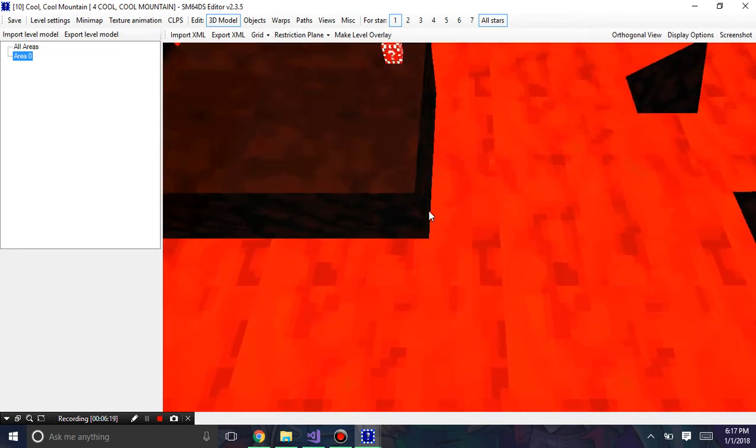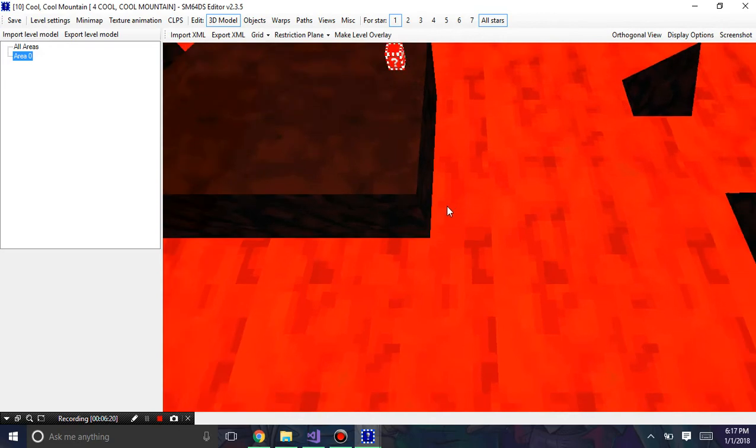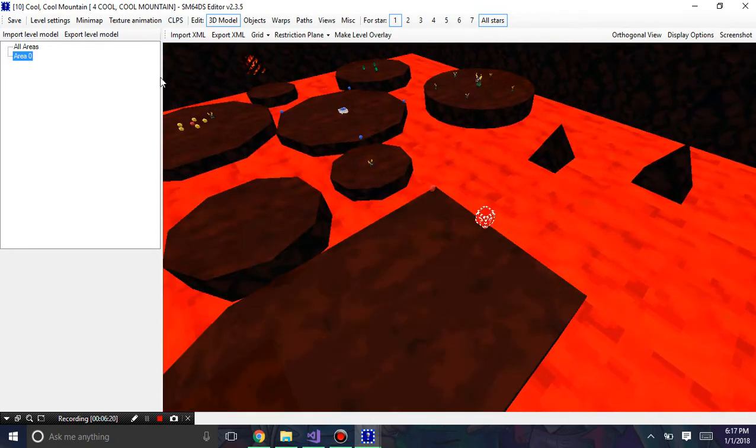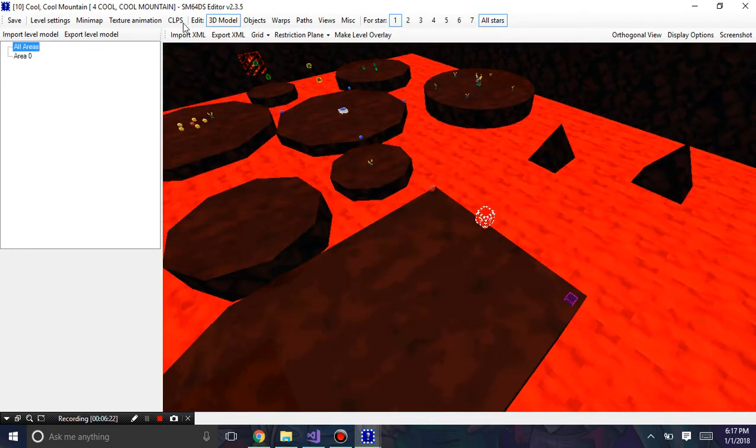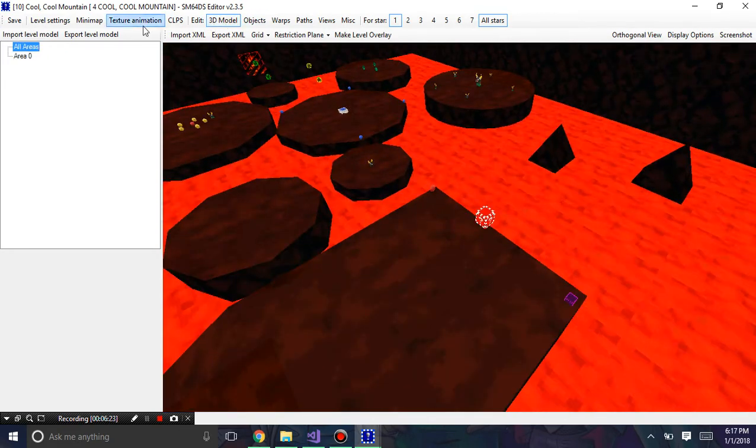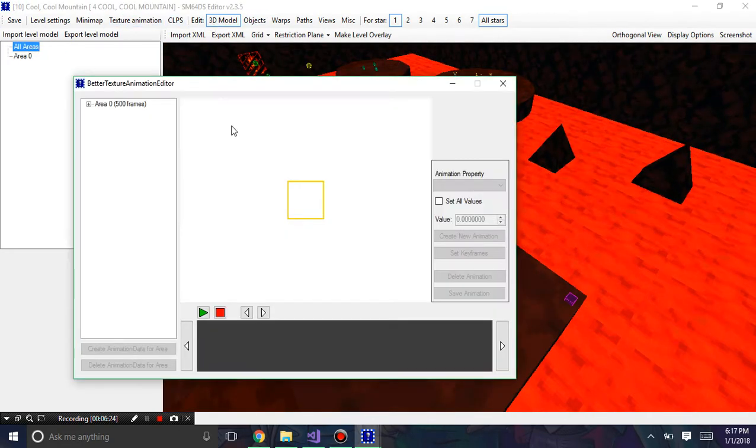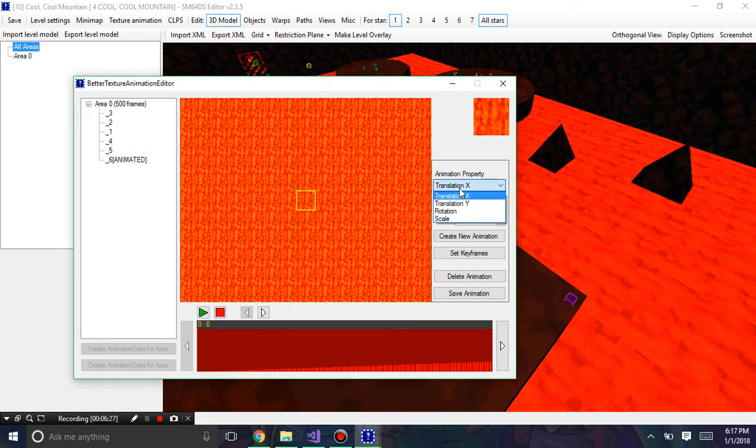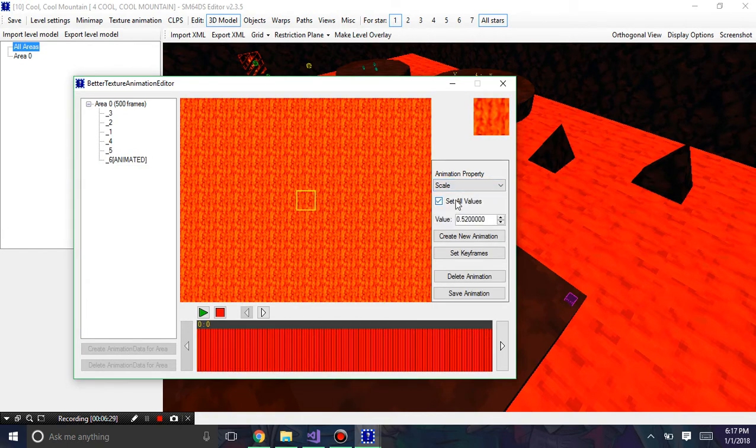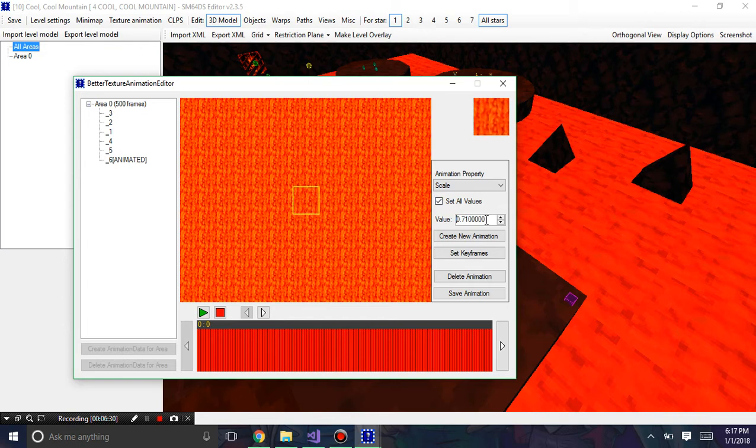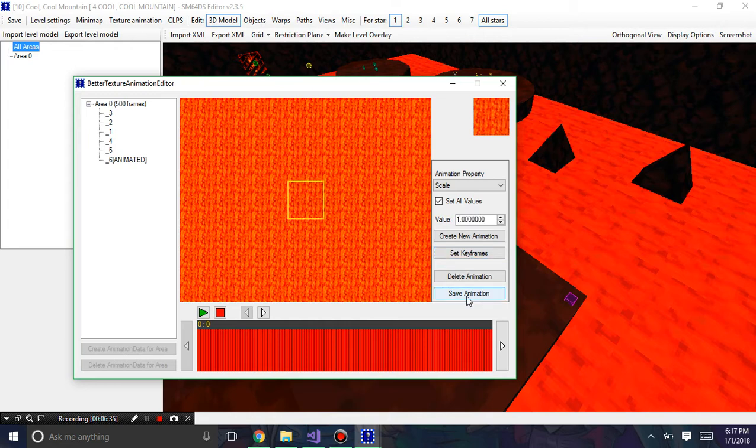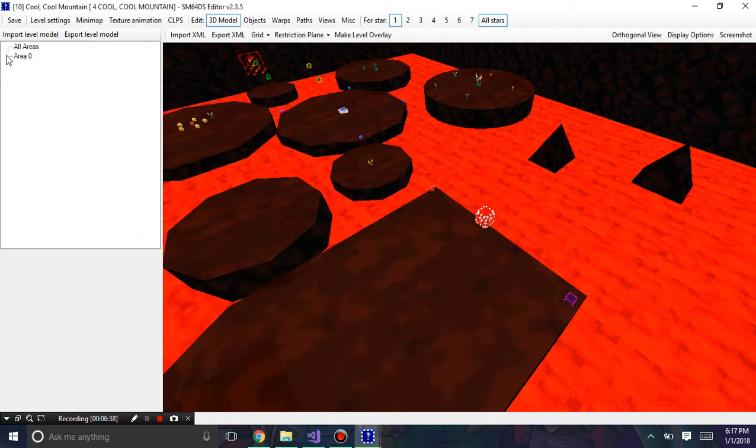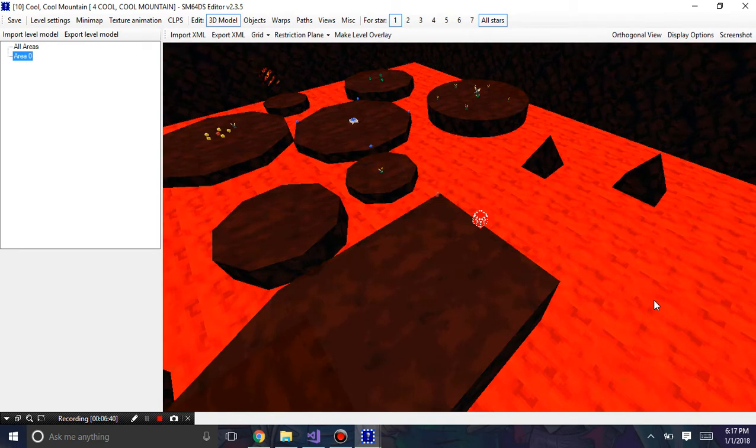That's because of the scale. If I want to change that, I can go back into texture animation and edit, modify the scale. I can make it have the original one scale and hit save, and I can view the animation.